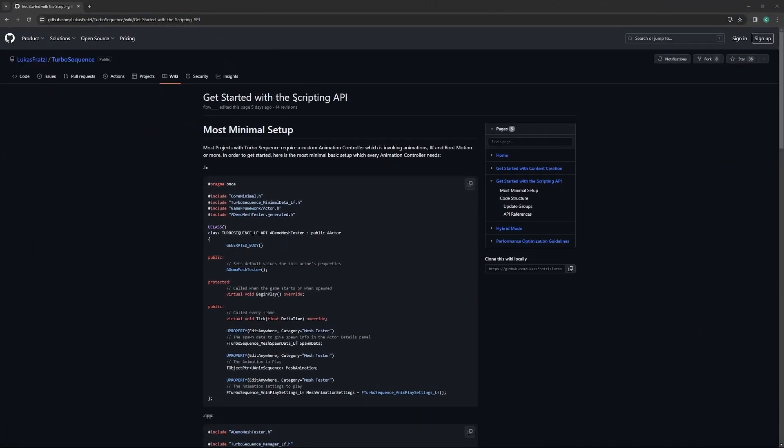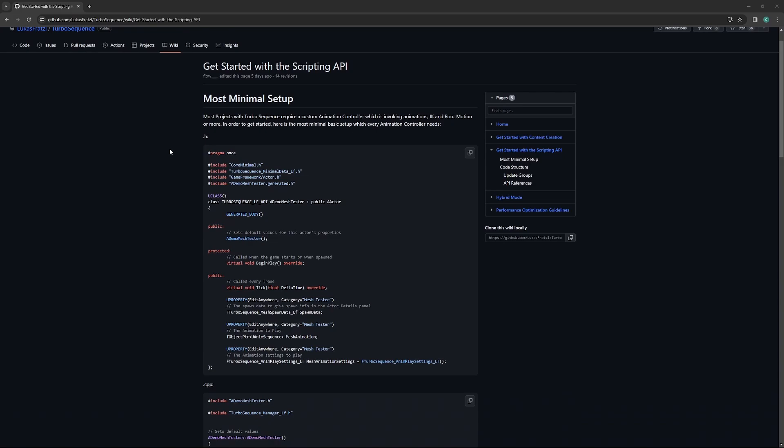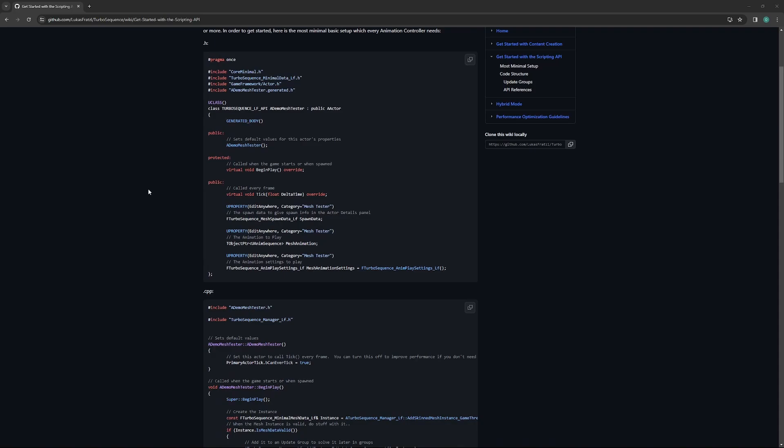Turbo Sequence has a scripting API that is accessible in Blueprint and C++ that can be used to set up the logic for Turbo Sequence Managers. It is through the scripting of these Managers that we're able to play animations, blend them, use blend spaces, inverse kinematics, so on and so forth within Turbo Sequence. It is recommended that you use the C++ API instead of the Blueprint API because it is much, much more performant. The actual setup needed to get things up and running is relatively minimal and pretty easy to grasp in both Blueprint and C++.